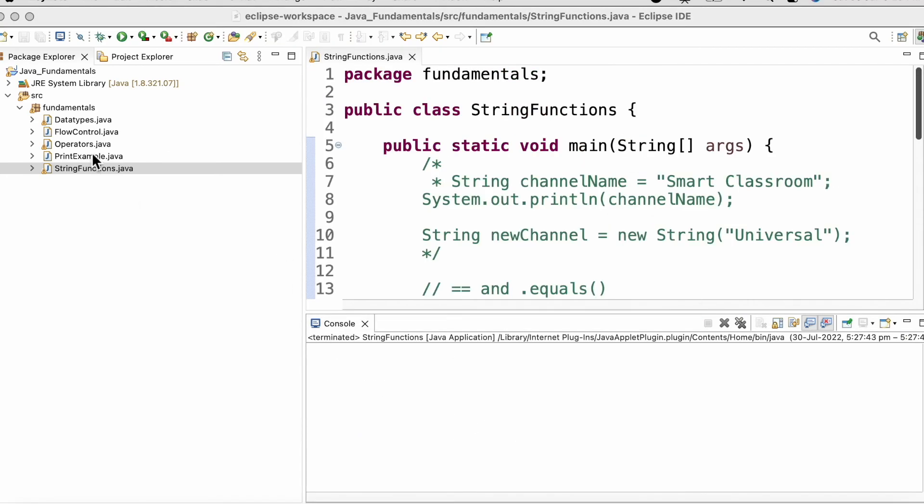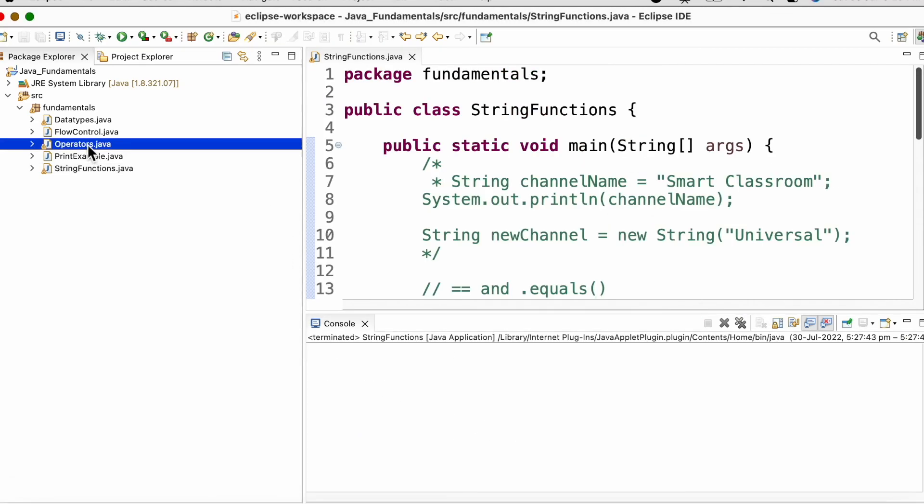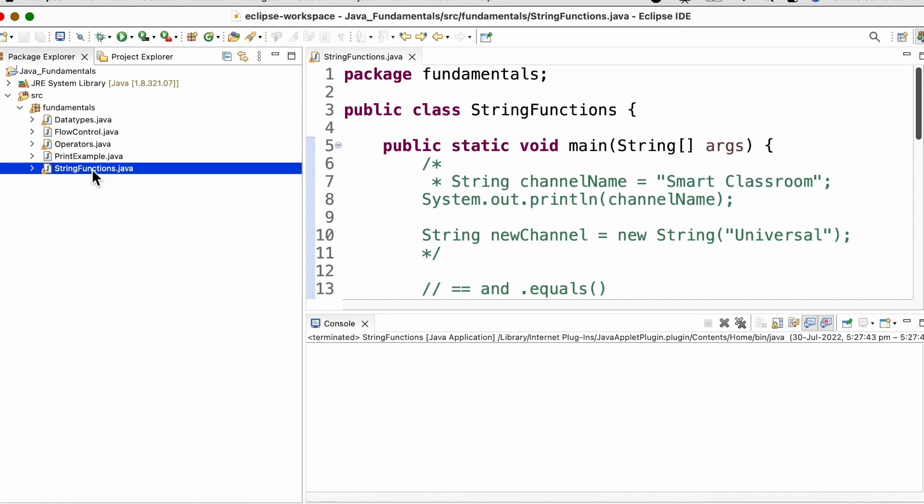Today we discussed about operators and string functions. We are going to work on more string functions as we proceed with the course. We will be discussing about loops in the upcoming video. Thank you.